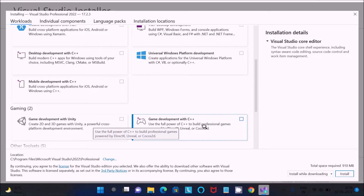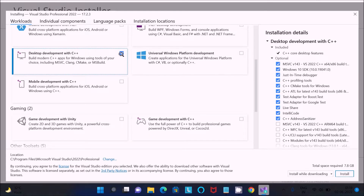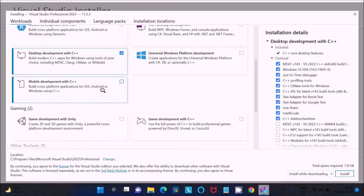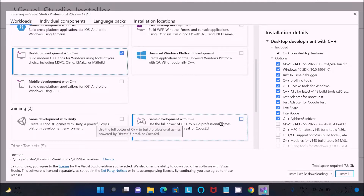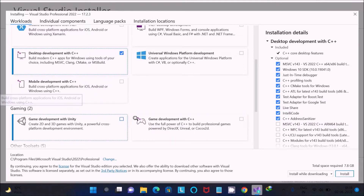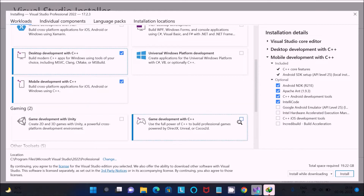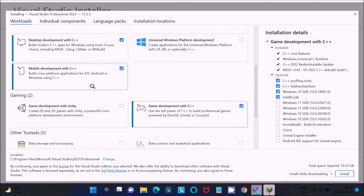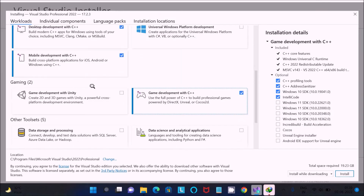If you select that option, the size is 7.8 GB for everything it will install. If you want to do gaming with C++ you can select that option as well. There is also a mobile development option you can choose if you want.